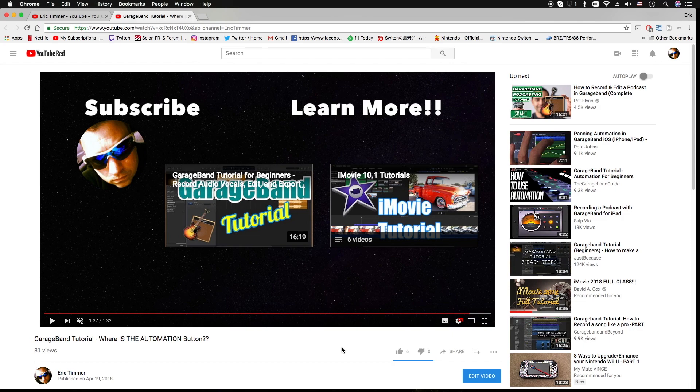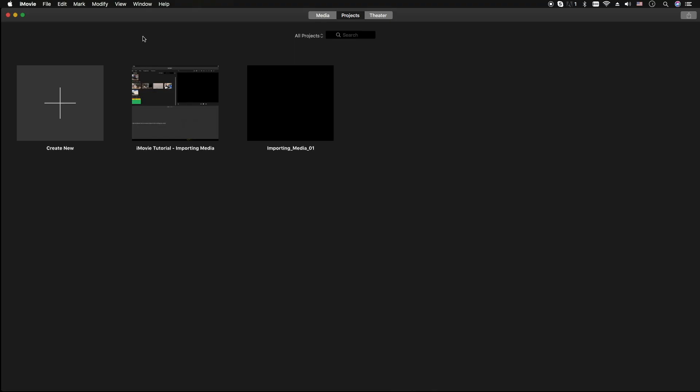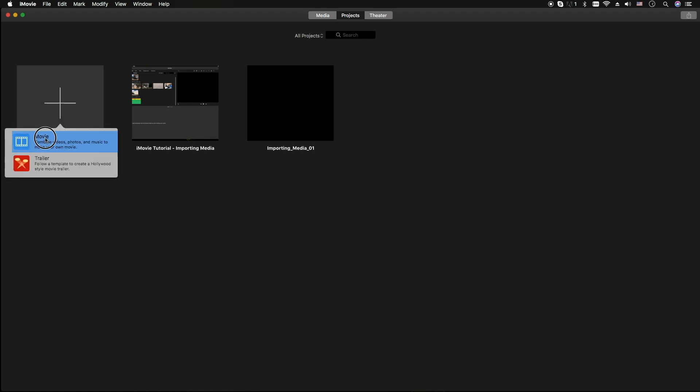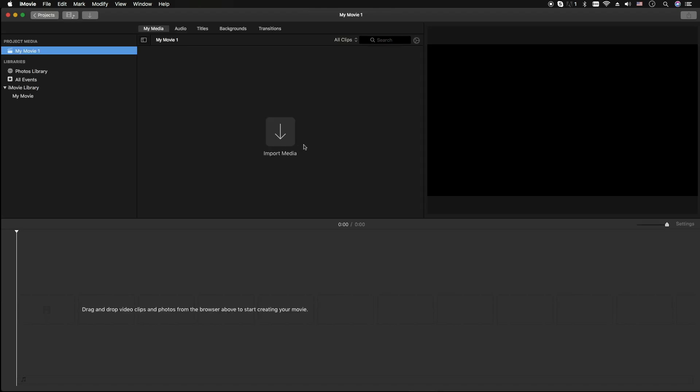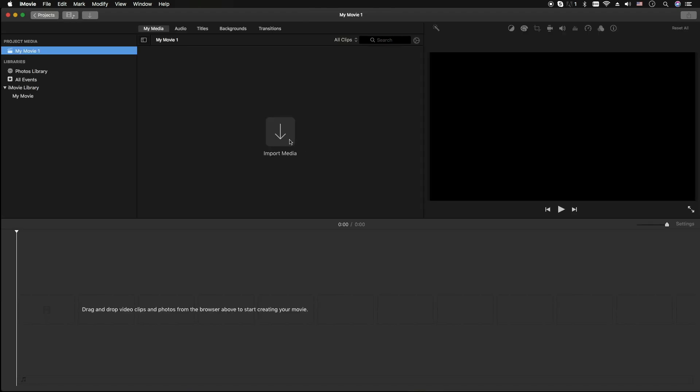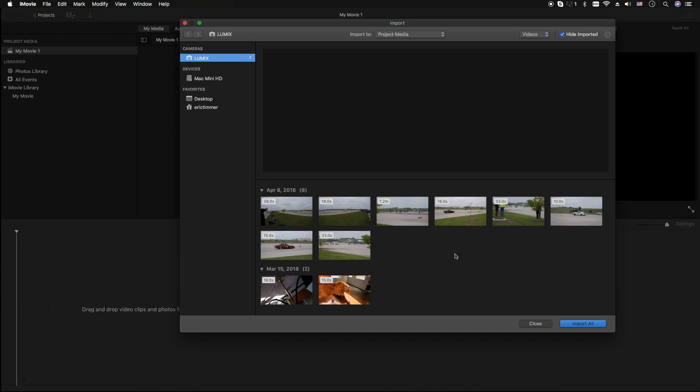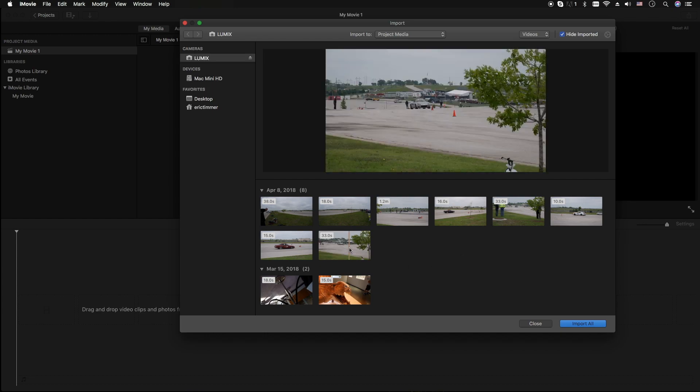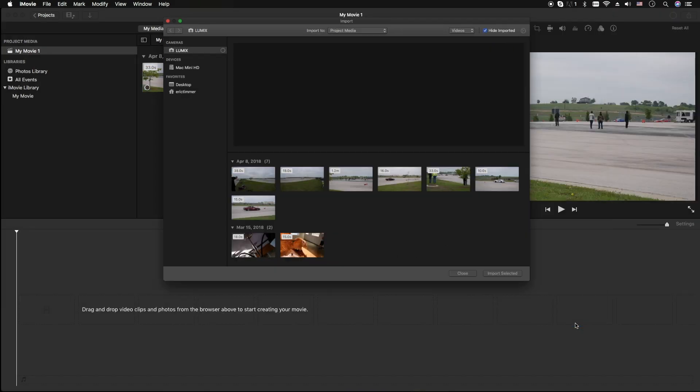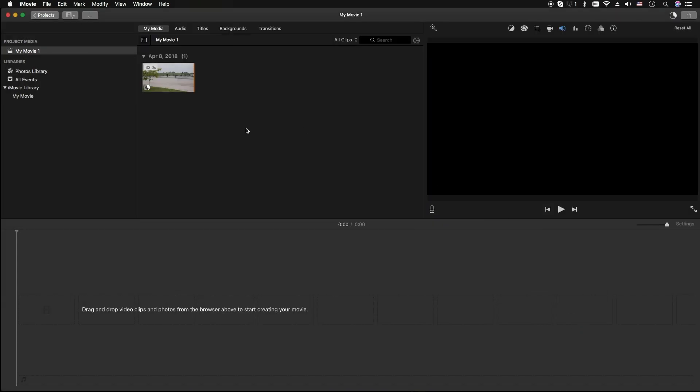Okay, let's get into it. I'm gonna go ahead and click on new project here, launch a new movie, and import some media. I'll just grab whatever clip here and import selected.